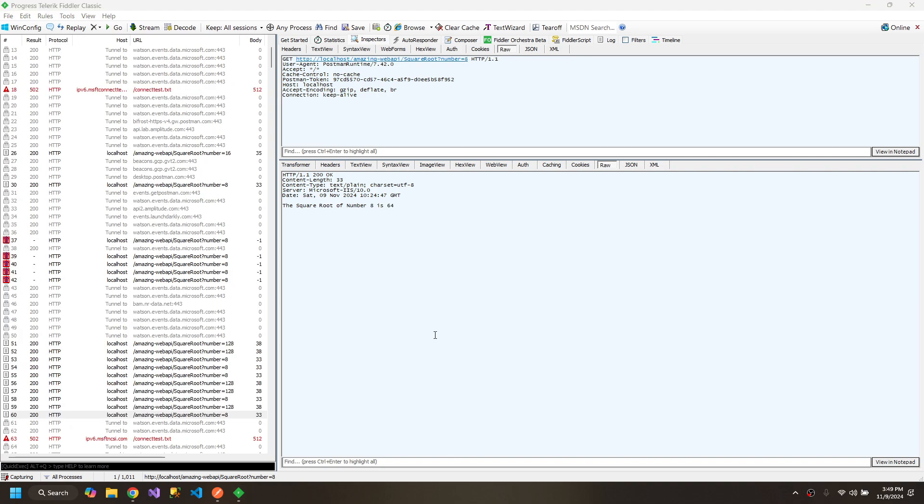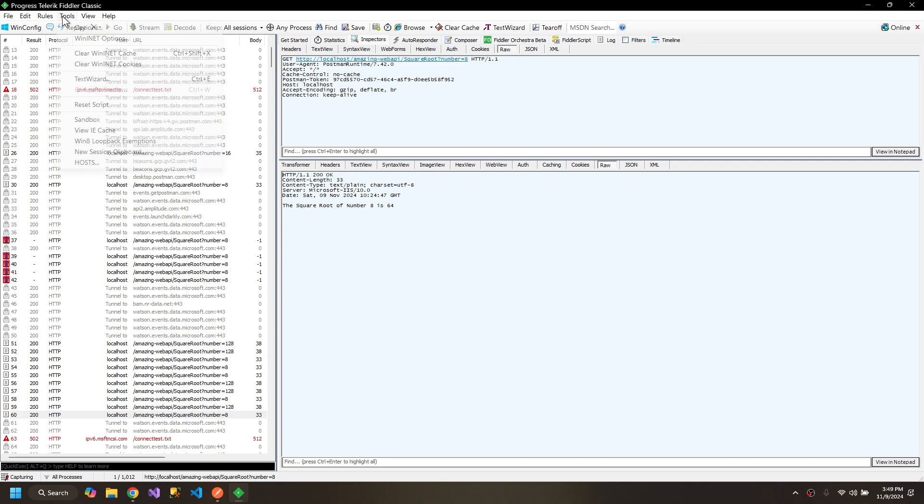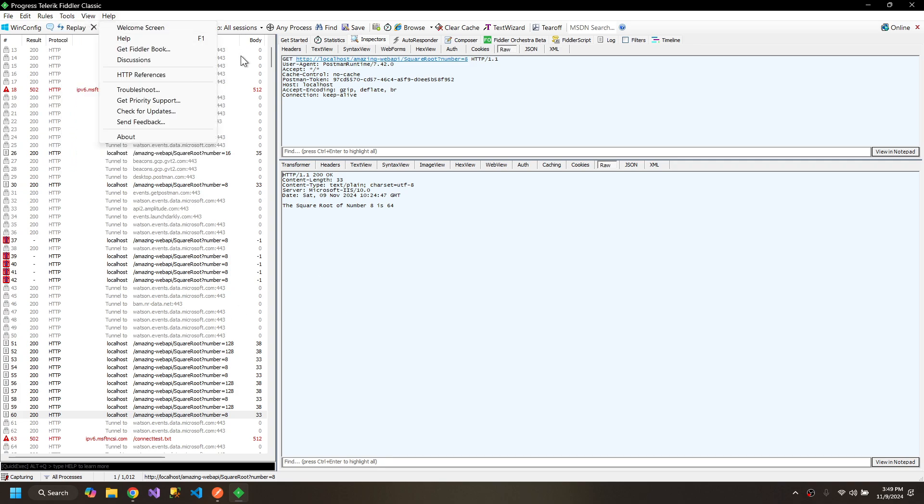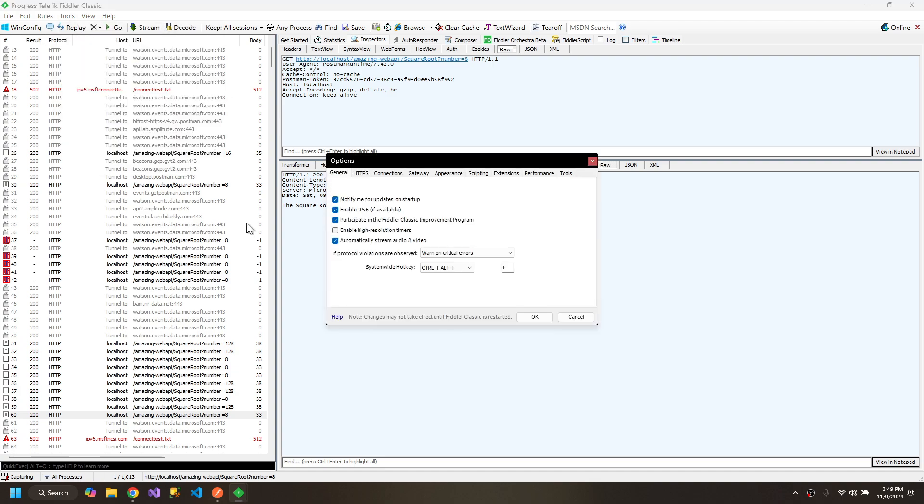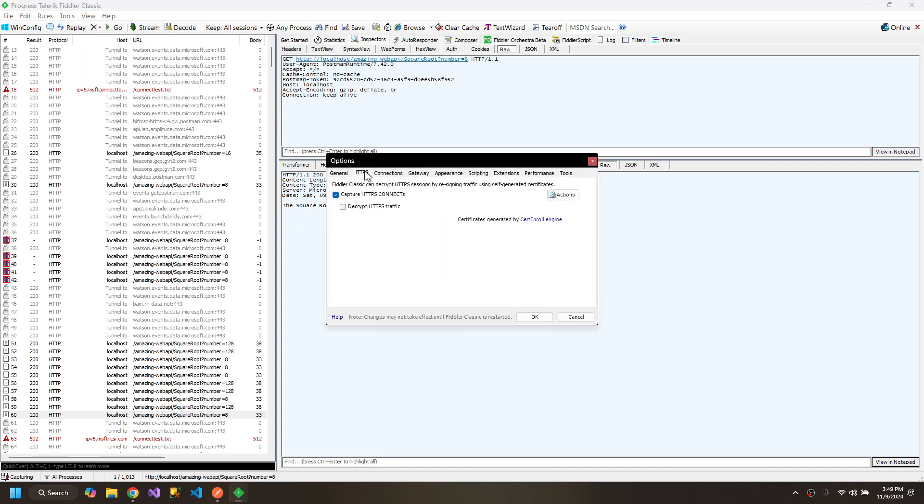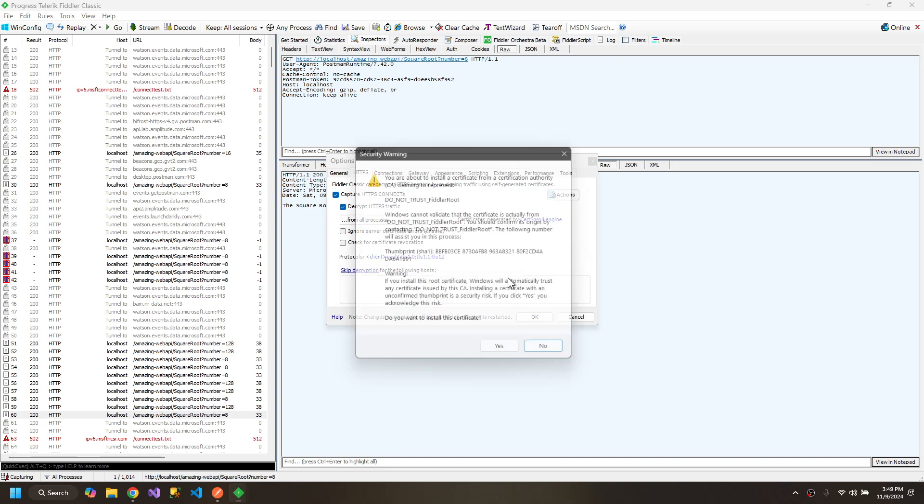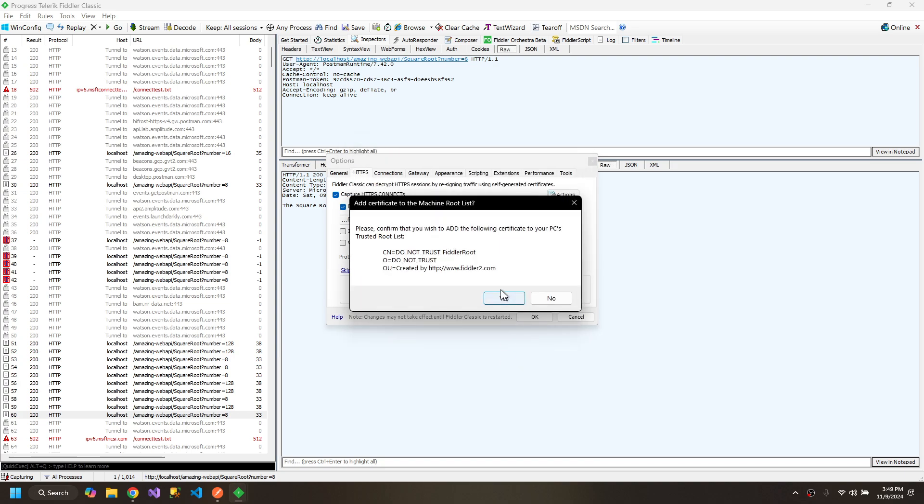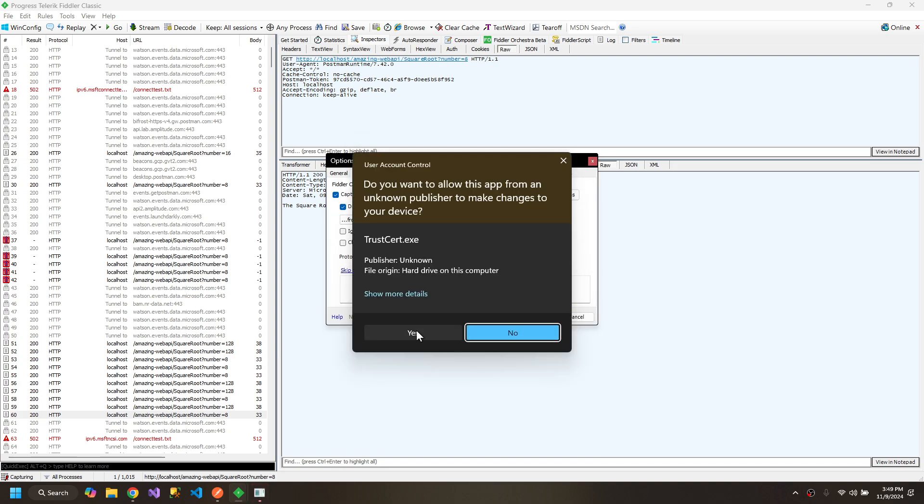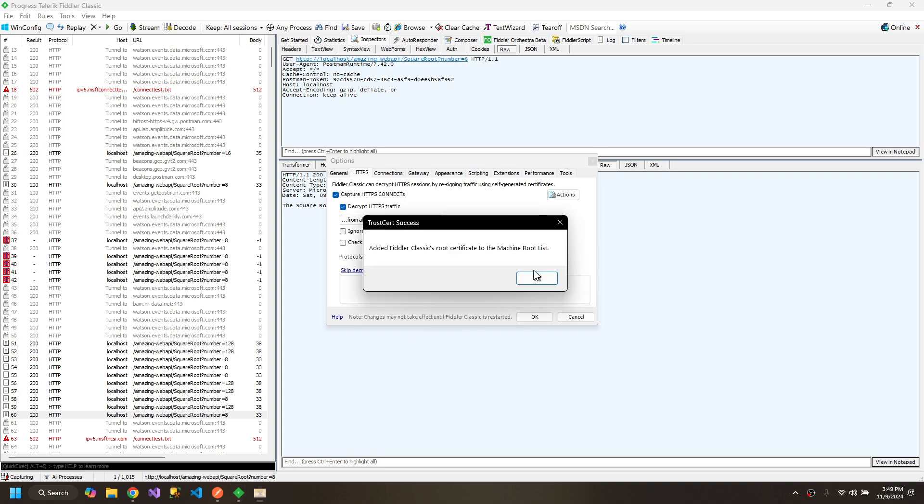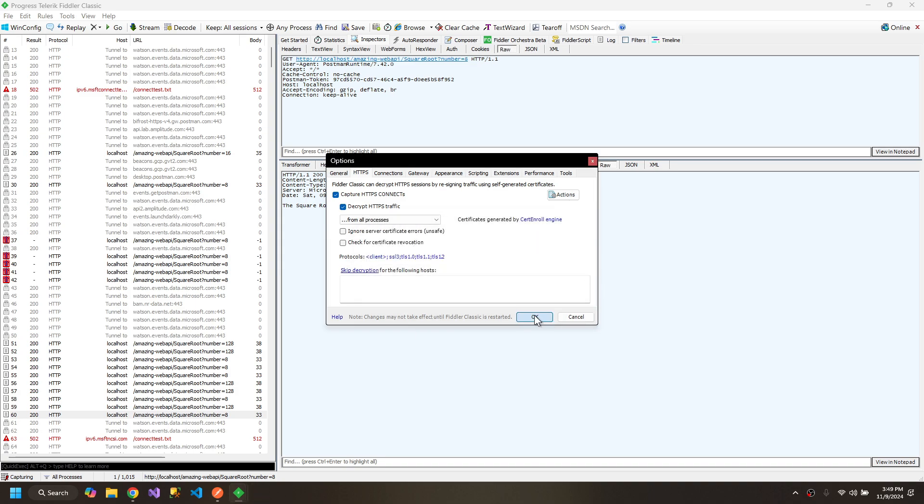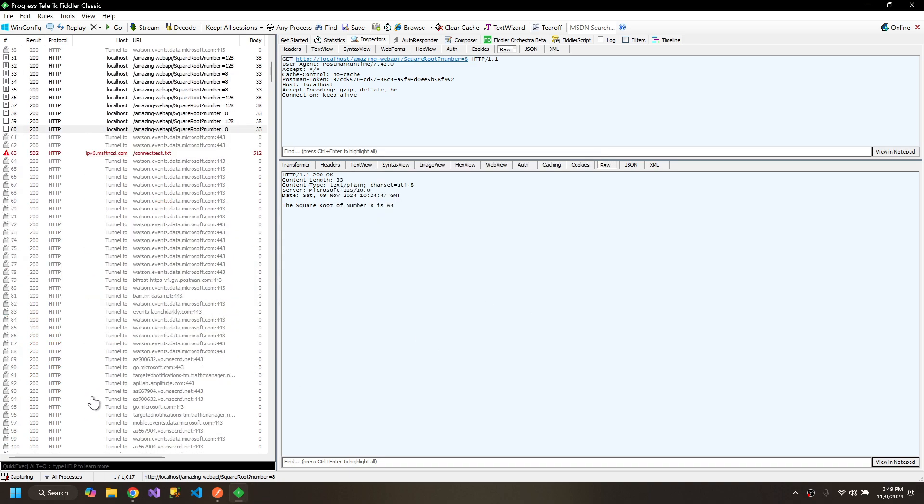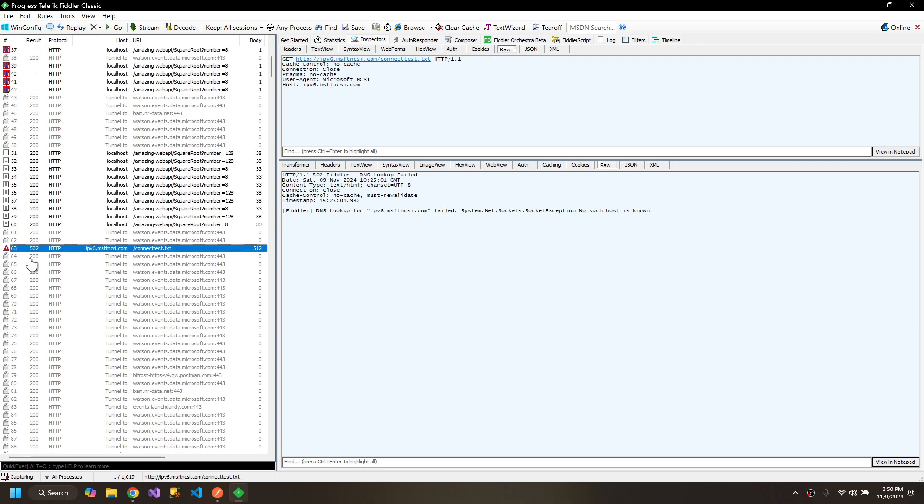One more thing: if you are running an HTTPS request, you must consider this. Go to options, HTTPS, and check this checkbox. Click yes, yes, and then ok. Then you will also see HTTPS requests over here that you can manipulate.